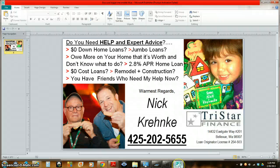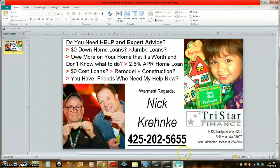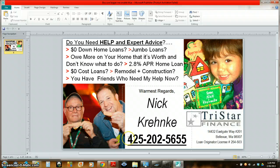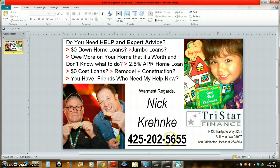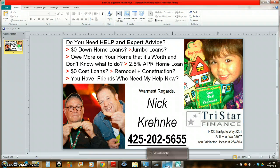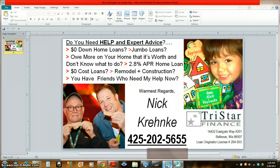Anyhow, that's a quick little message for you. If you need more details or help getting a hold of the Bureau of Indian Affairs, which we do all the time, give me a call: 425-202-5655. Nick Krehnke, your friend in the loan.